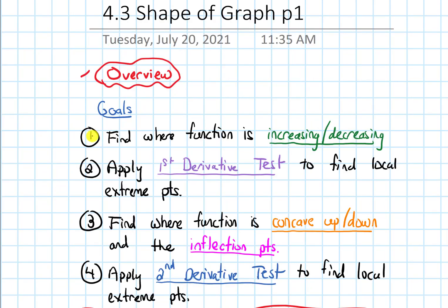In terms of our goals for this section, we finished goal one — finding where a function is increasing or decreasing — by making a sign chart of the first derivative. And we've talked about how we can apply the first derivative test to classify our critical numbers as local maxes, local mins, or neither.